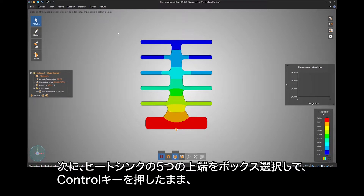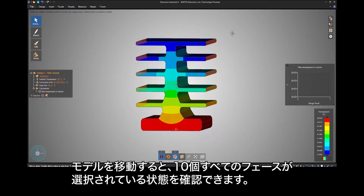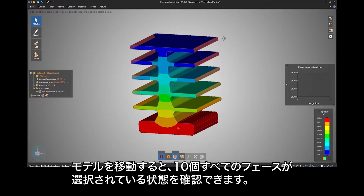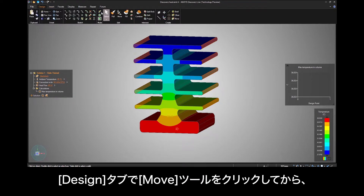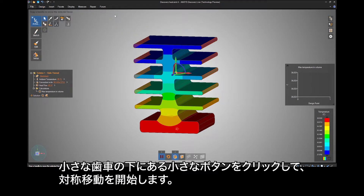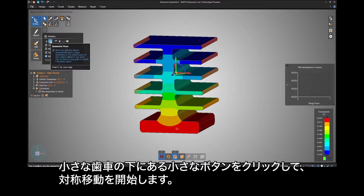Next, box select the upper 5 fins of the heat sink, then hold down Control to box select the opposing faces on the heat sink. If you rotate your model, you should see all 10 faces selected. Under the Design tab, click the Move tool, then under the small gear, click a small button to instigate a symmetric move.